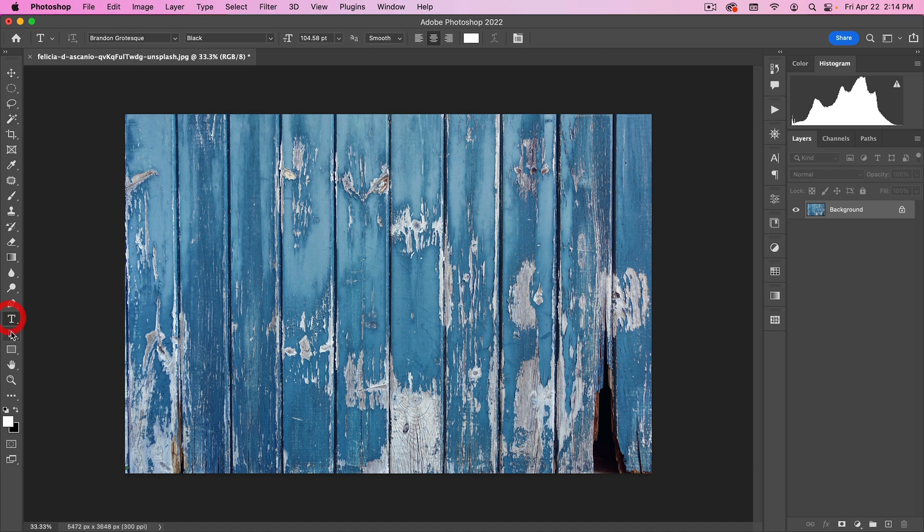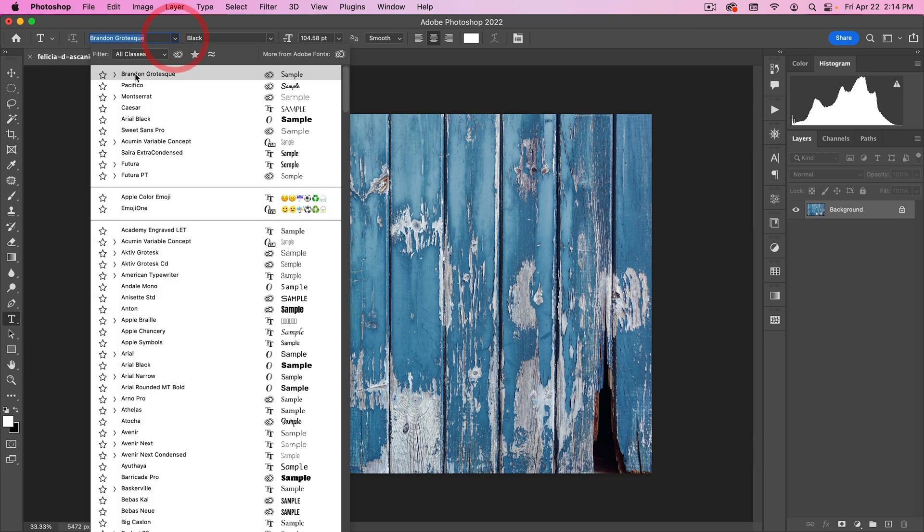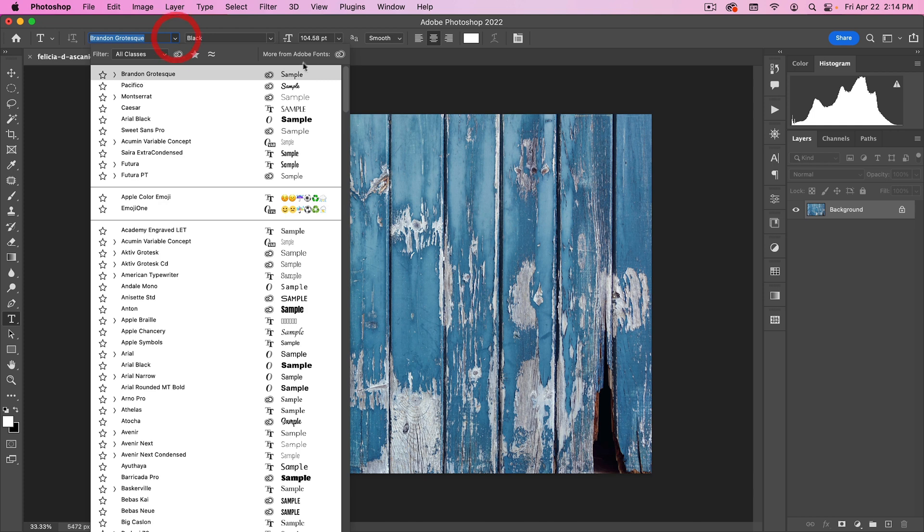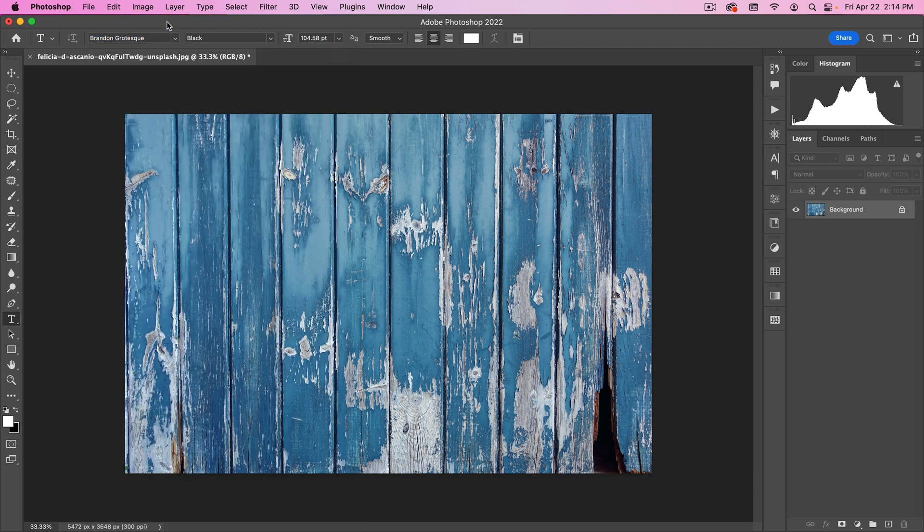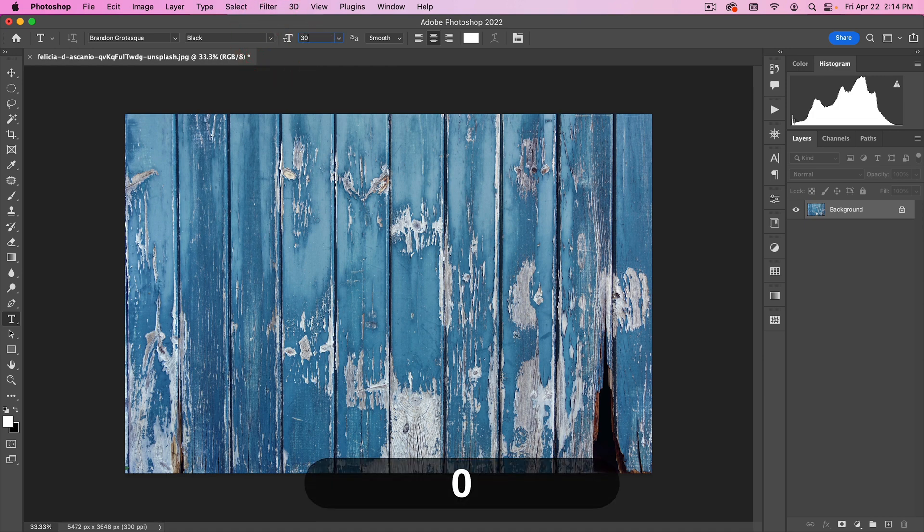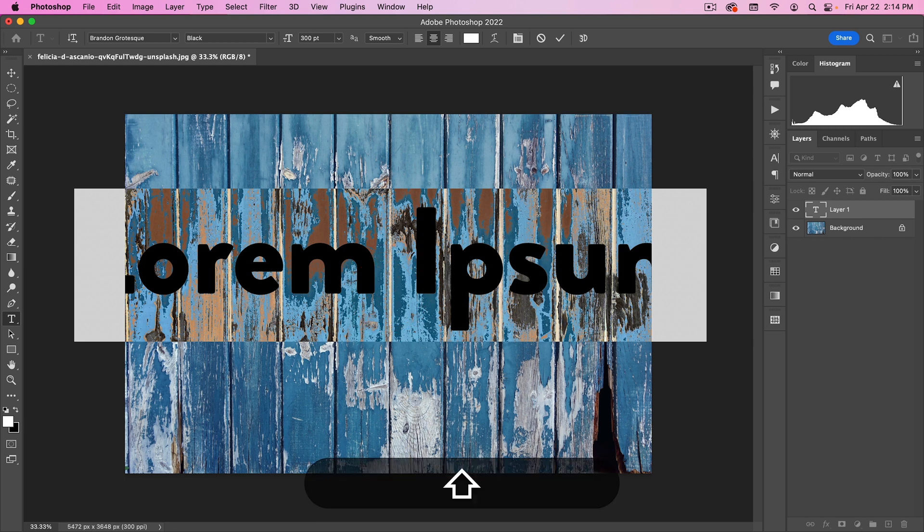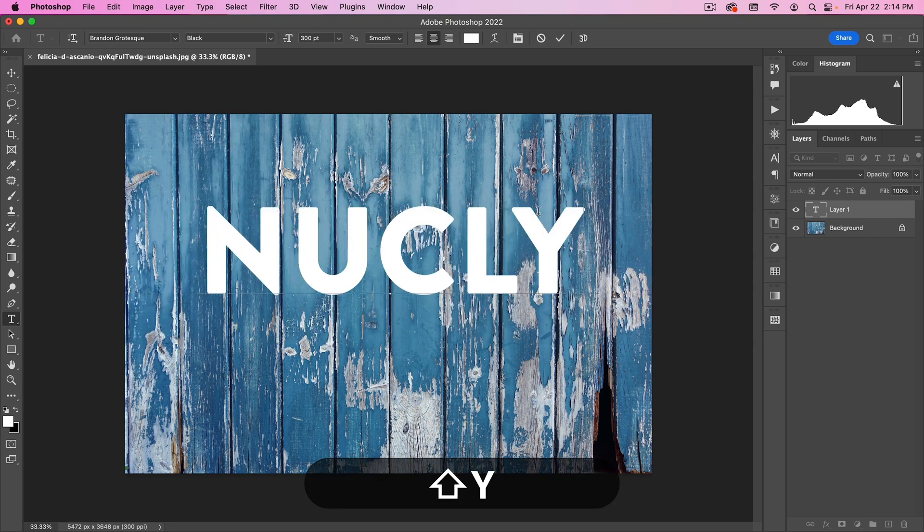Next, I'm going to go into my Type tool. And for this, I'm going to use the font Brandon Grotesque Black. And if you don't have that, just click right here. You can go to Adobe Fonts and activate it. For a point size, I'm going to do 300. And then I'm just going to click somewhere here in the middle and type in Nucle.